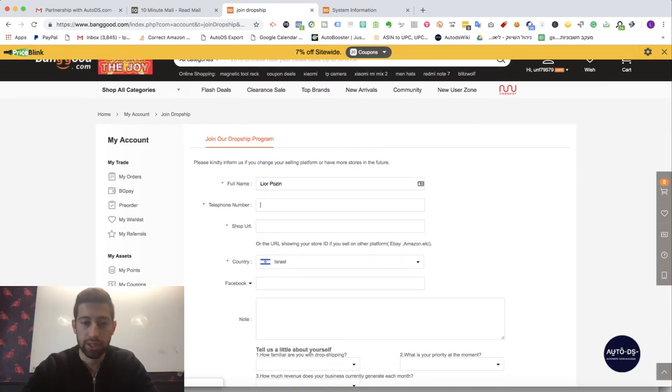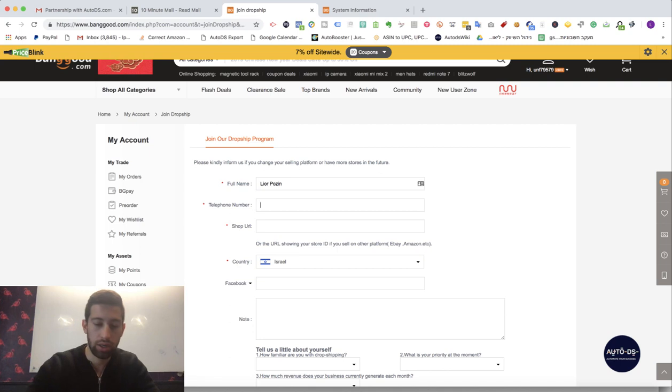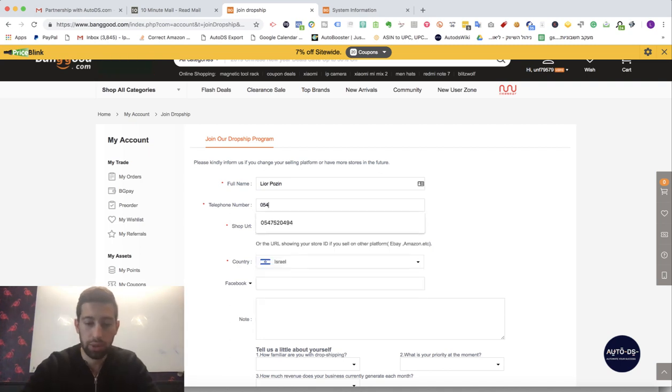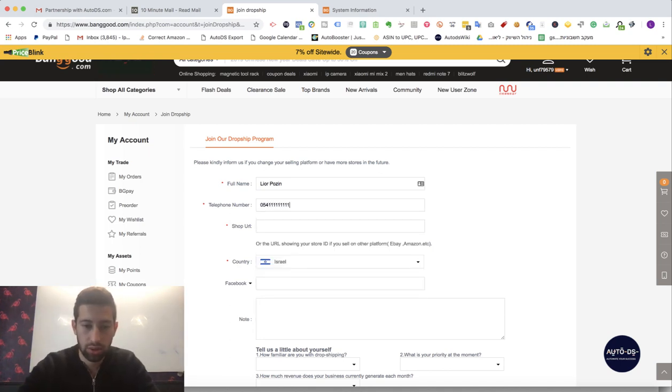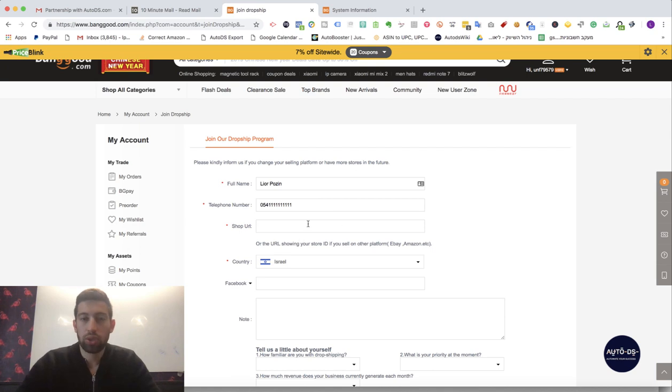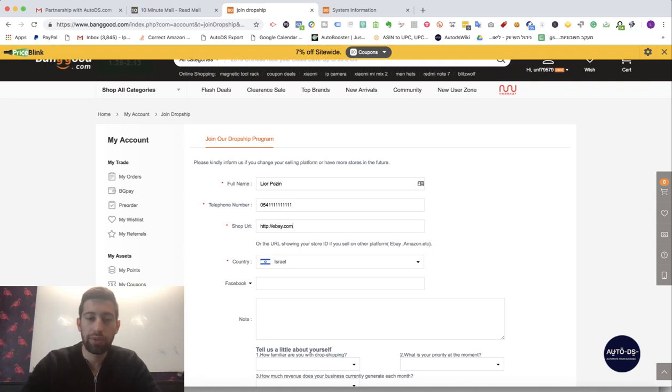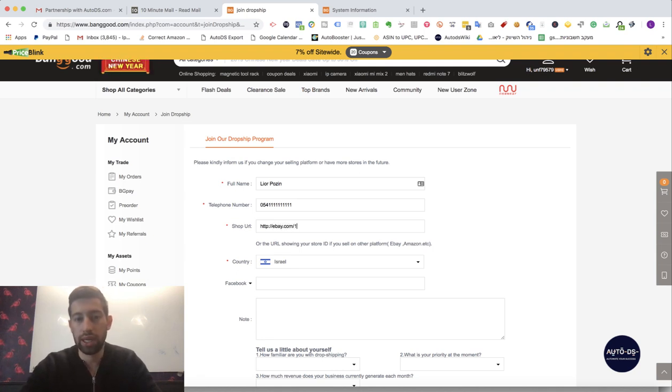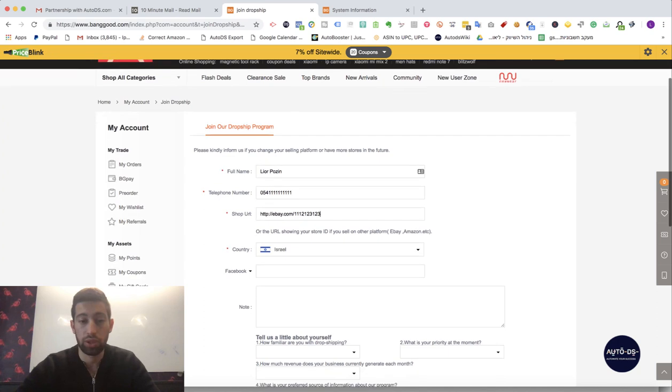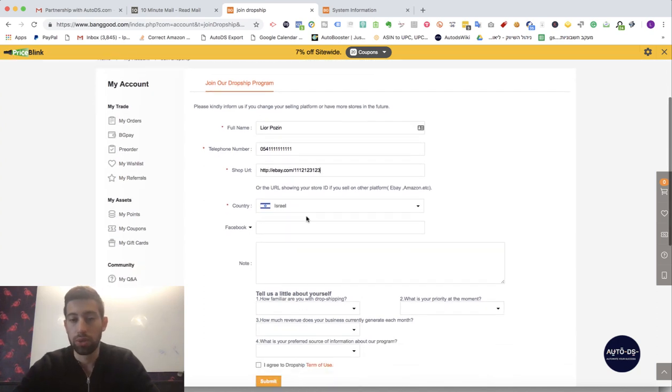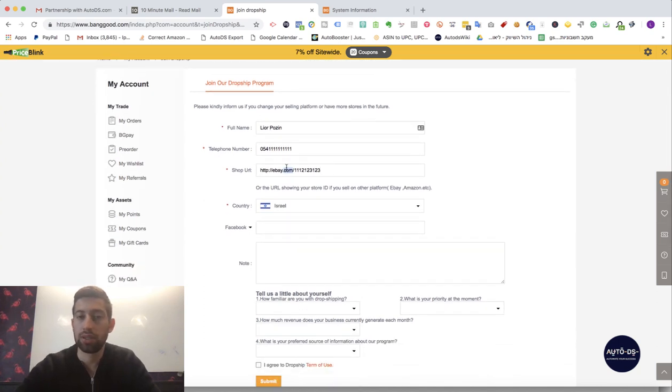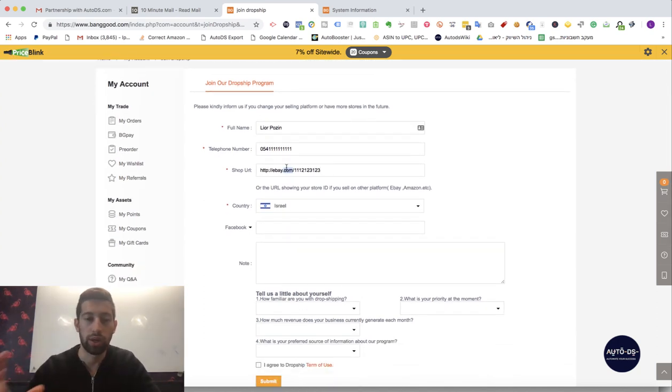So Lior Pozin, any random phone number, doesn't matter. Here you need to put any eBay store URL so the best will be if you put your real store name but for now I will just put here any random link but the best is to put your real store URL.